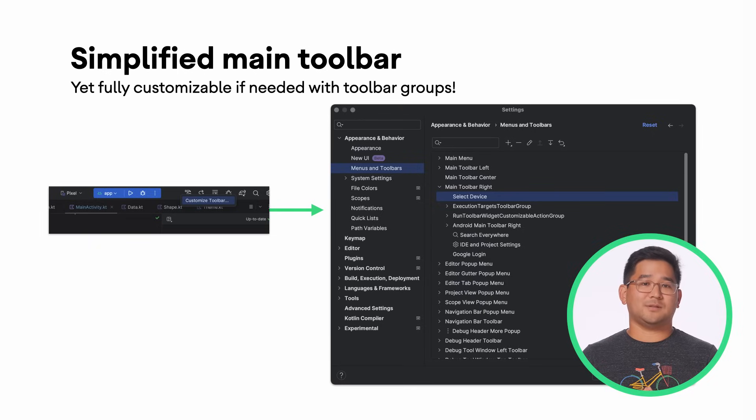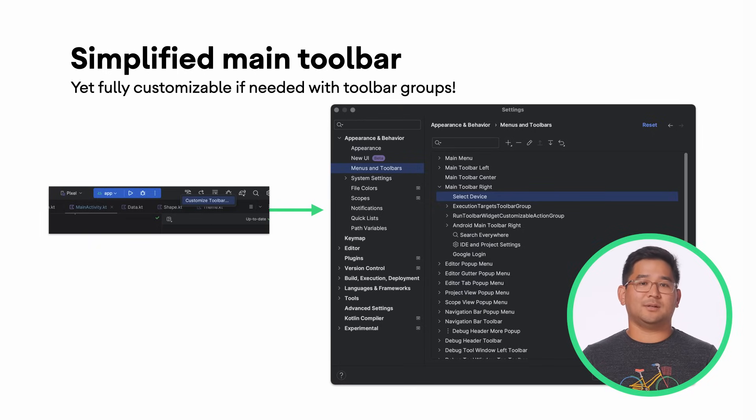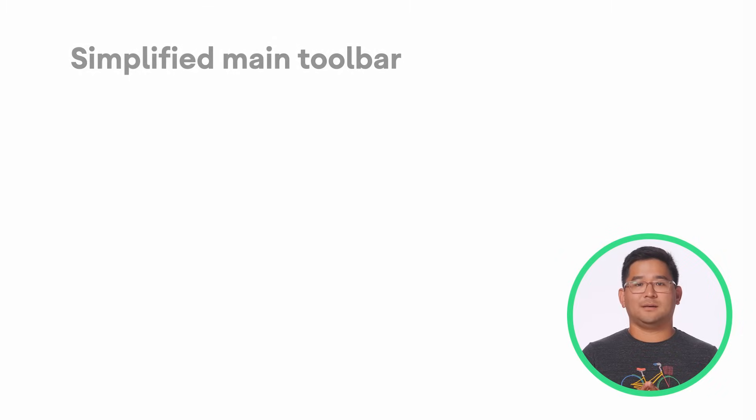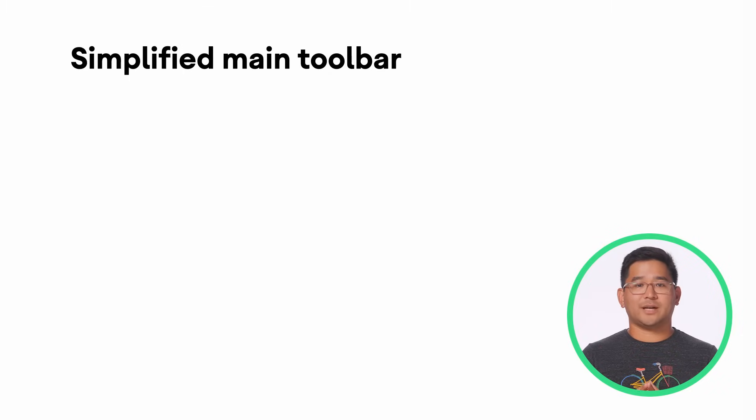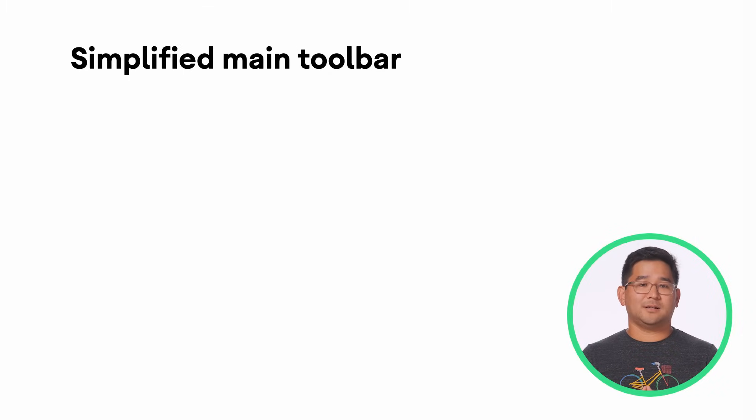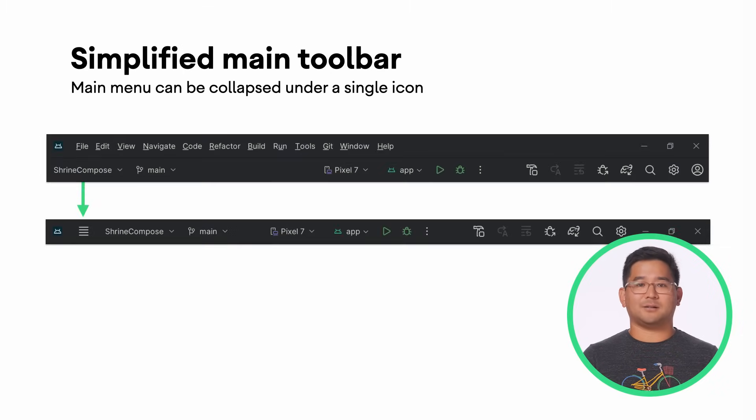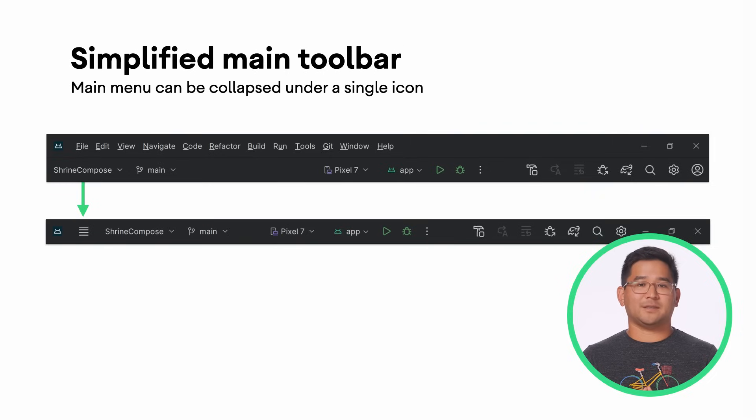Customization gives you three groups to add actions to: left, center, and right. And with Android Studio Hedgehog on Windows and Linux, you have the option to collapse the main menu under a single icon on the toolbar to simplify things further and get more space back for code.